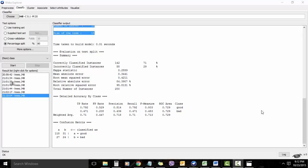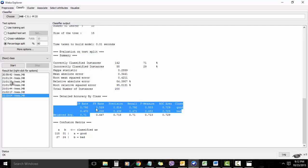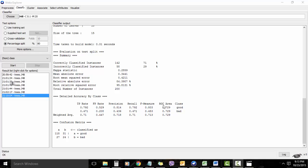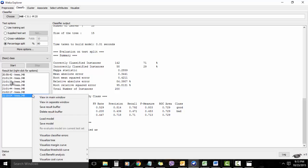Finally, let us see some cost benefit analysis on the last one which we have done. This area right here gives the true positive rate, the false positive rate, the precision, recall, F-measure, and ROC area. ROC is receiver operating characteristic and it usually compares the true positive rate with the false positive rate.